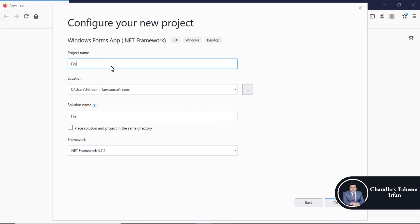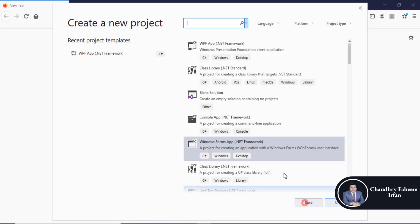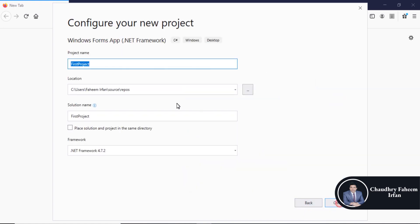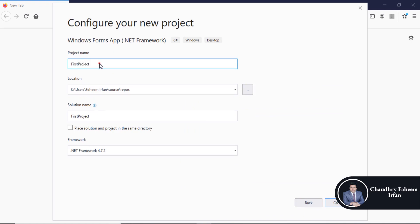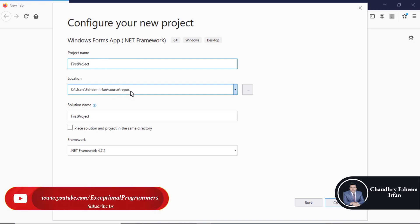Enter the project name as 'First Project'. The location is C:\Users\[username]\Source\Repos.